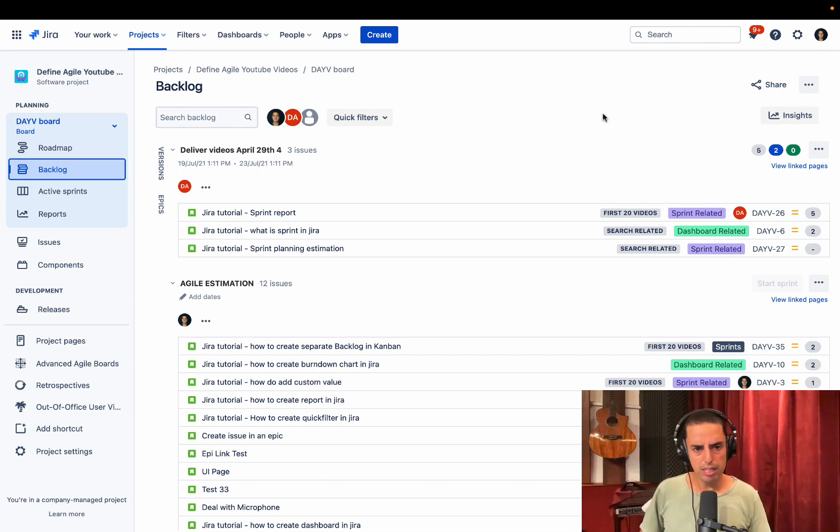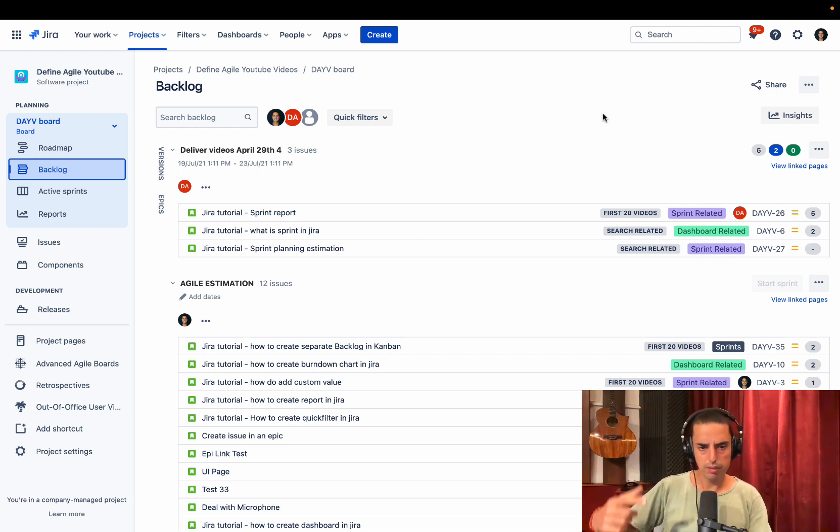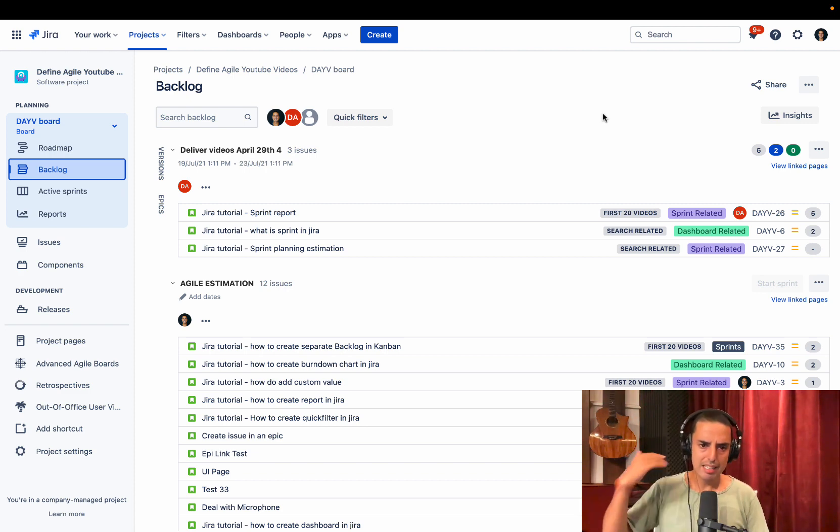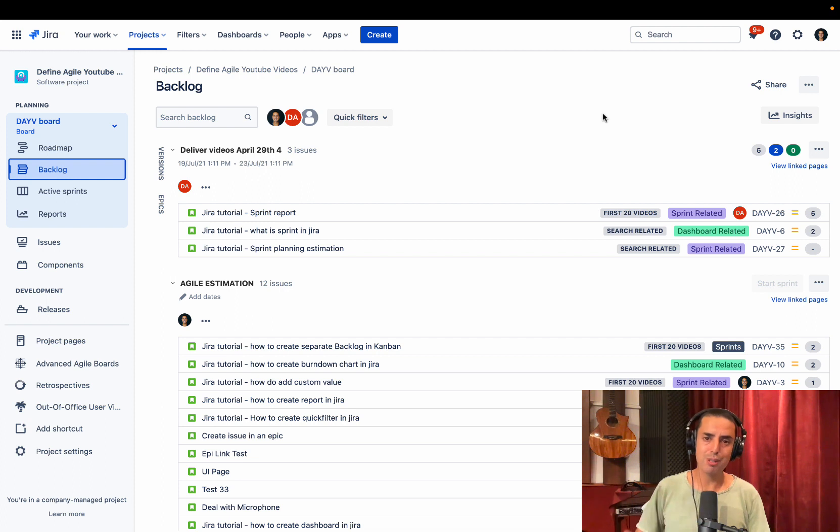We can say in the first release, we can deliver stories of this, this, and that. In the second release, we can deliver stories of this, this, and that. Iteratively deliver value in a true Agile fashion.